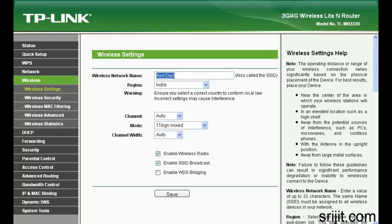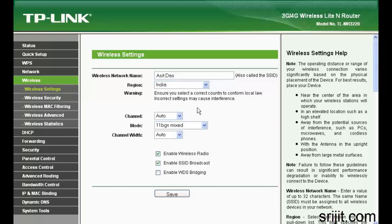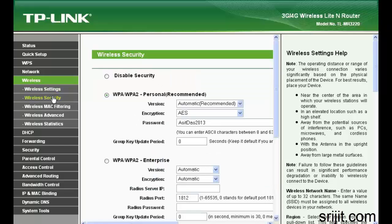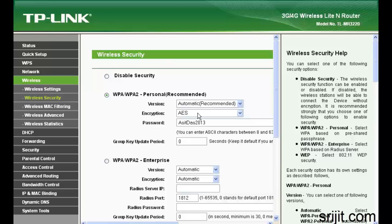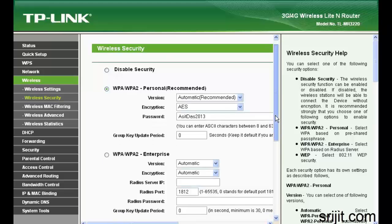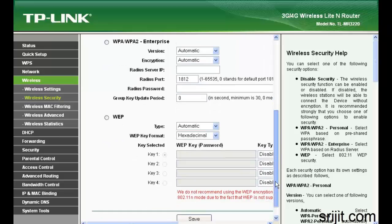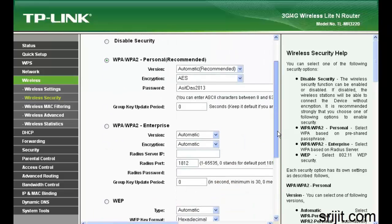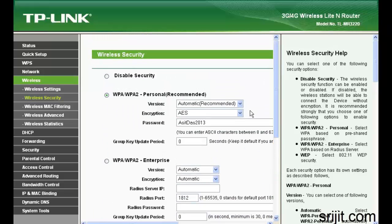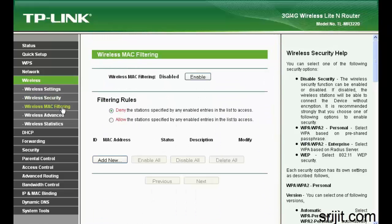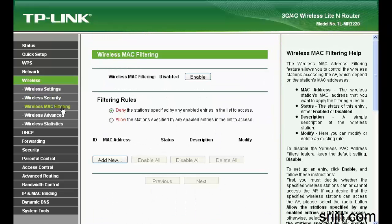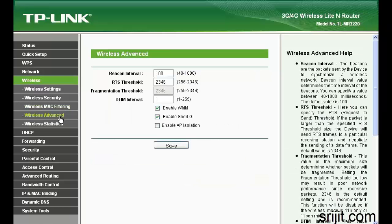In wireless settings, give a proper SSID, set up your region, your channel mode, and channel width is auto. You can give a wireless WPA2 password in the wireless security tab and don't leave it blank since security is very important.